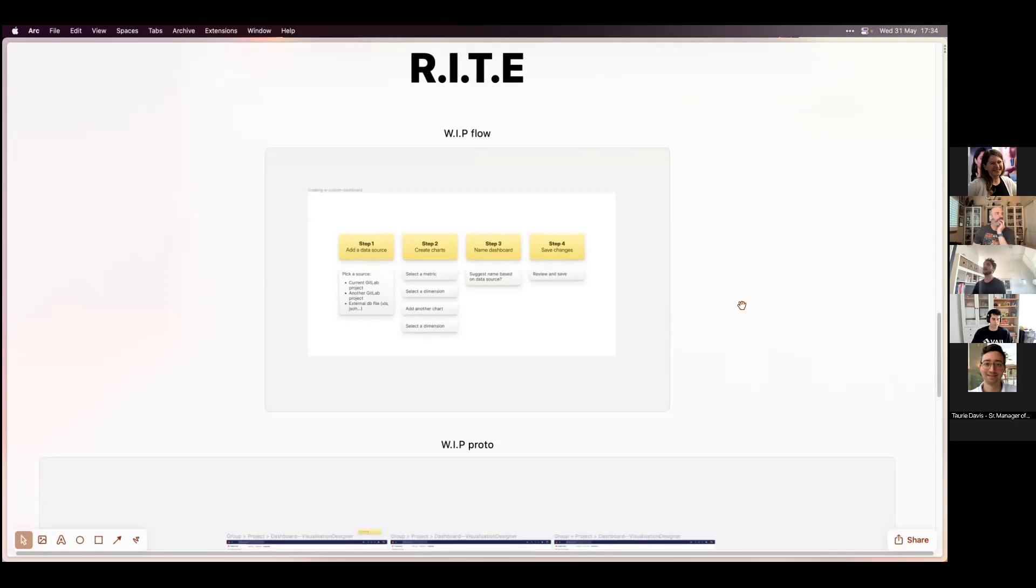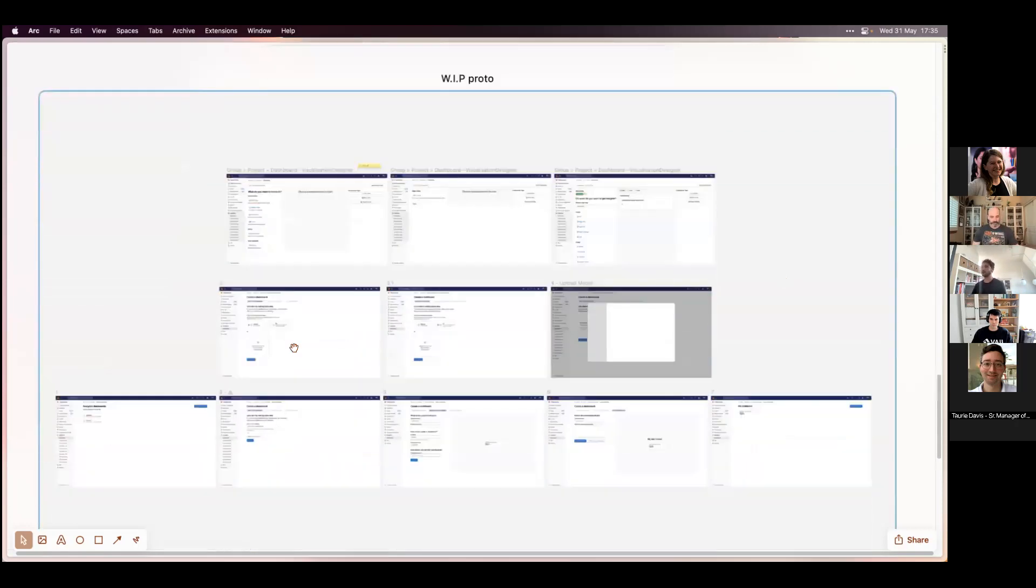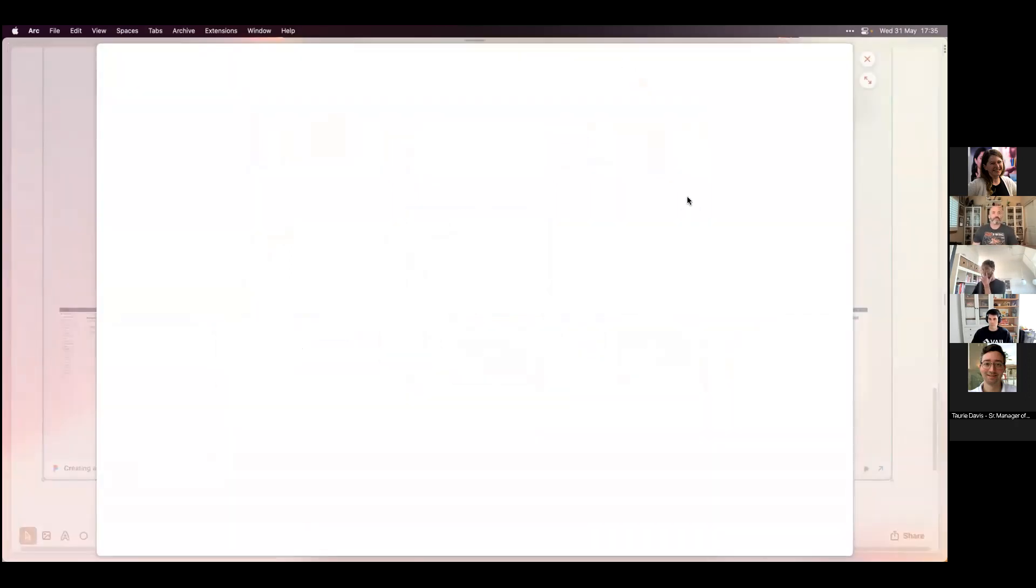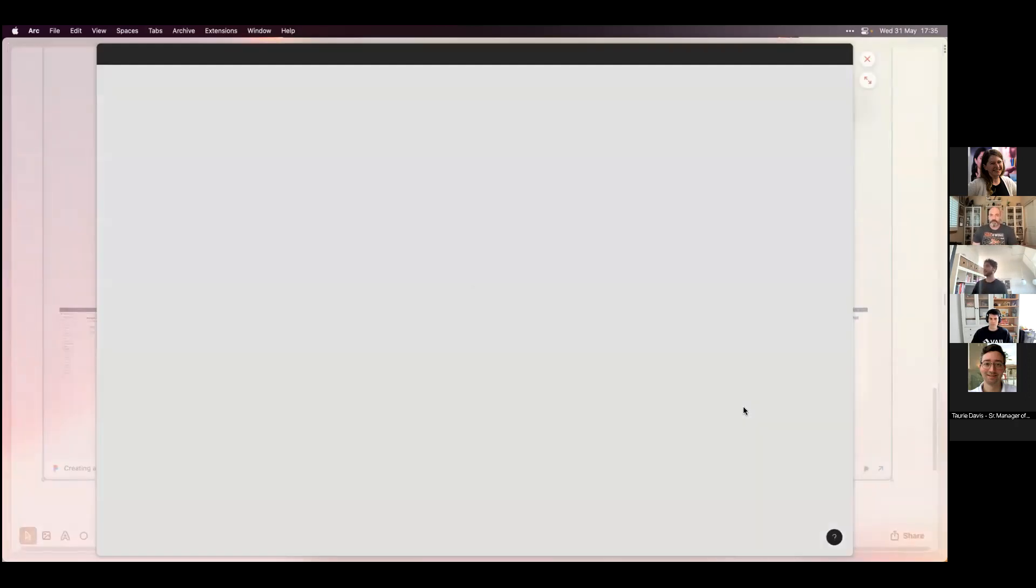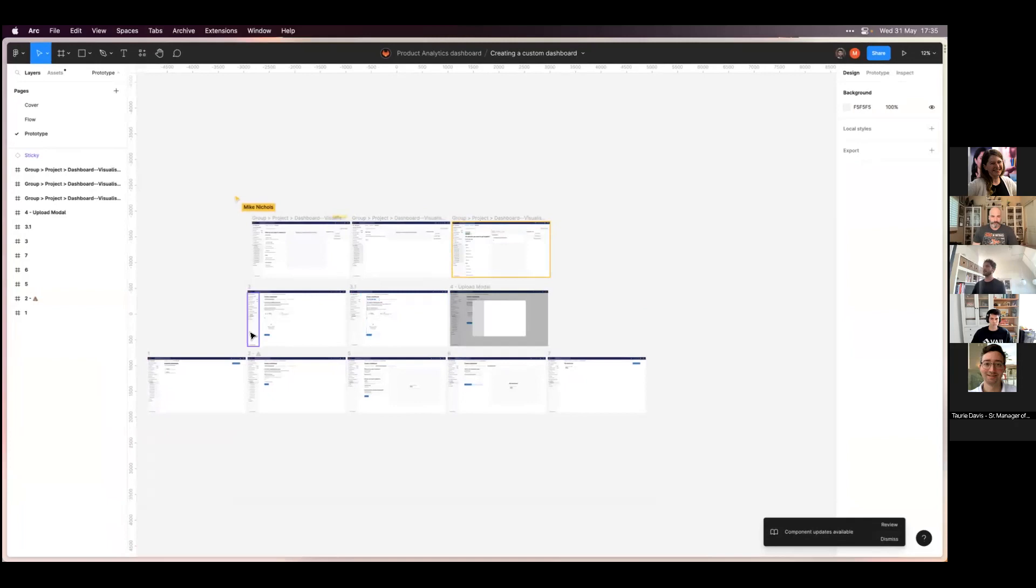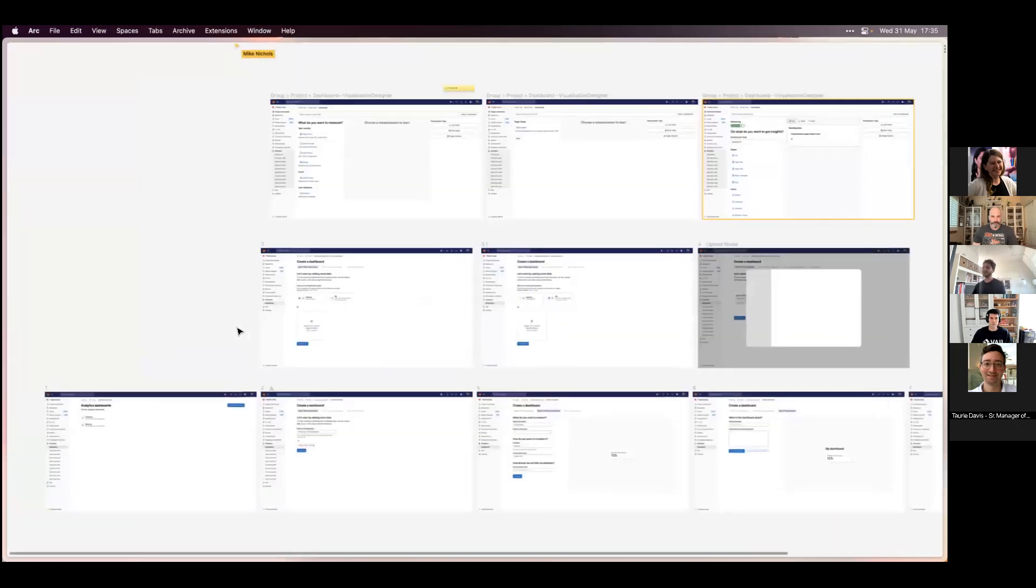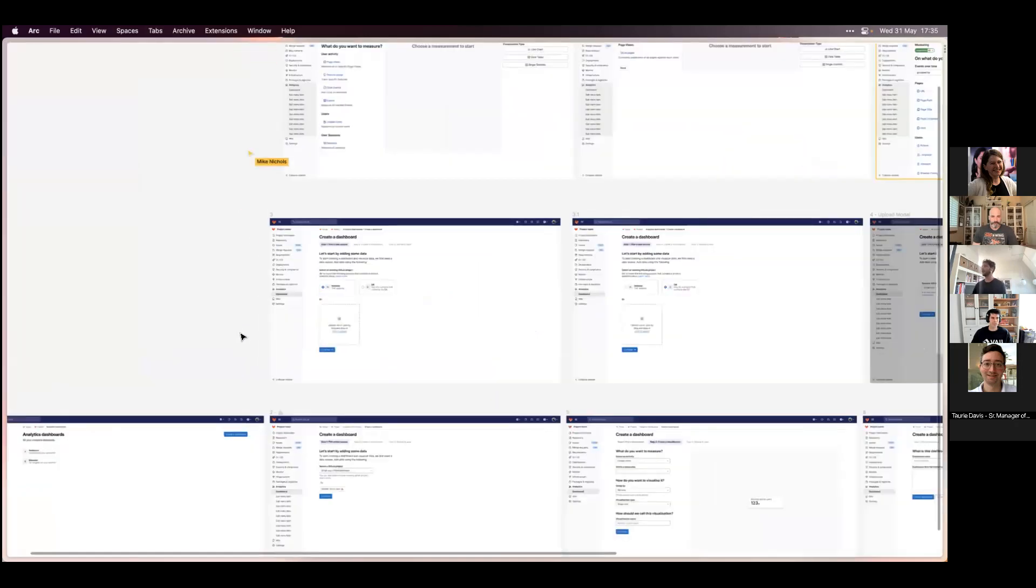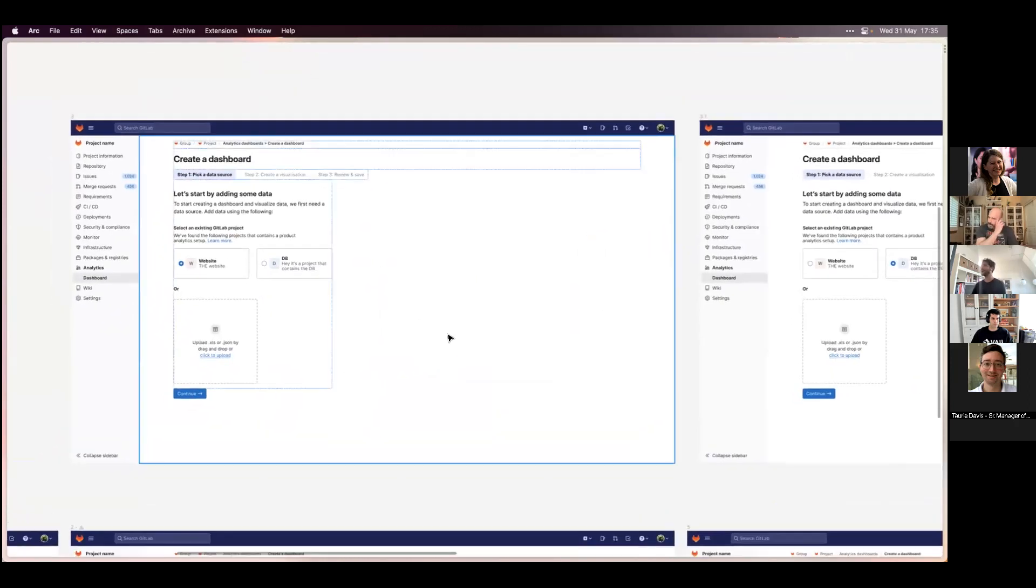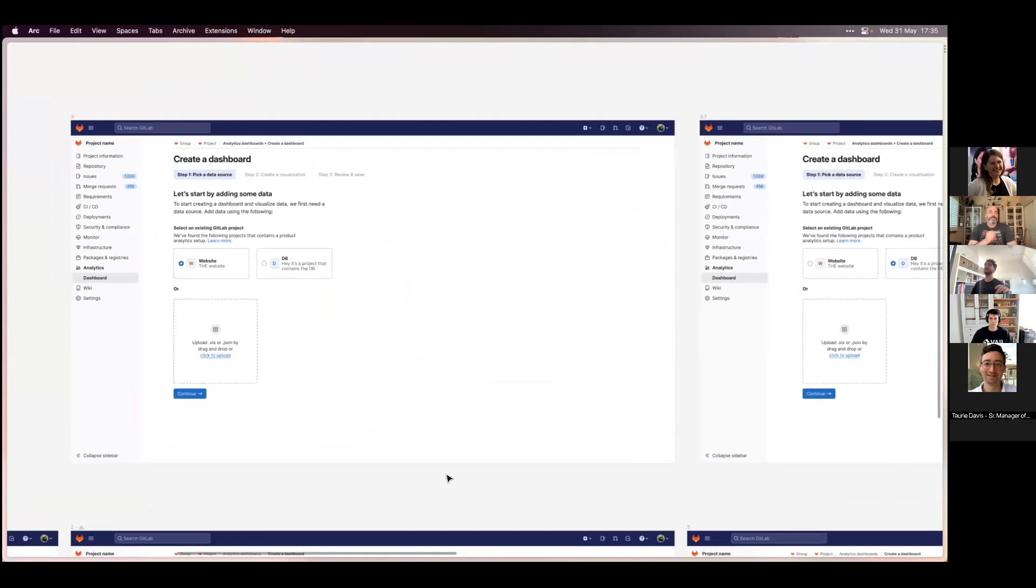This is a work in progress. I started thinking of how can we boil it down to the minimal flow possible so that we can have a quick prototype, test it, gather feedback, and move up from here. I divided this flow into four steps. The first one would be adding the data source and trying to make it as simple as possible, limit the back and forth, having to create your charts right after, then naming your dashboard and saving everything.